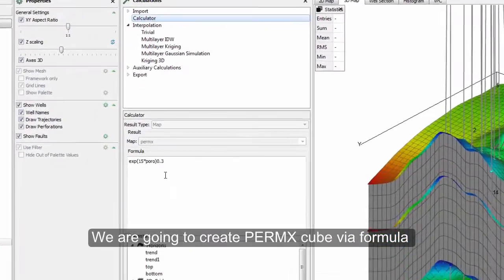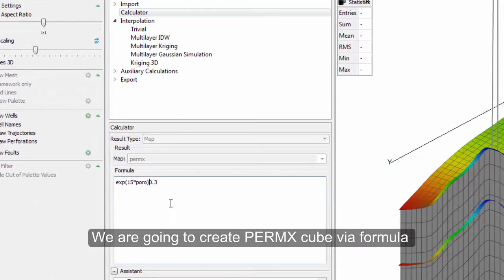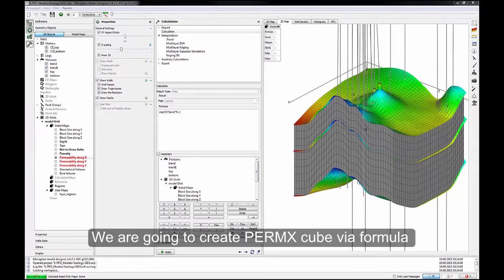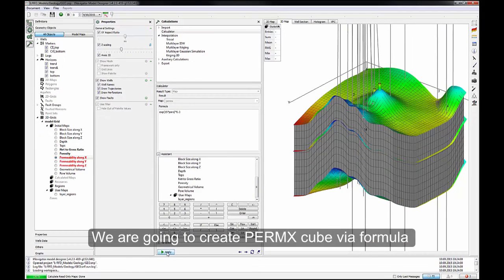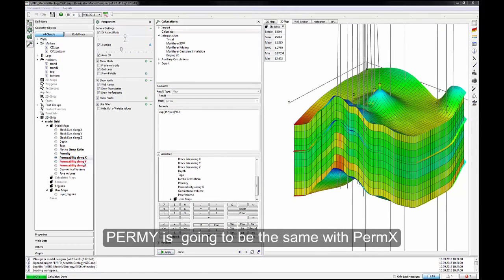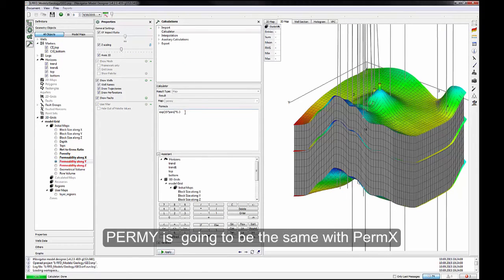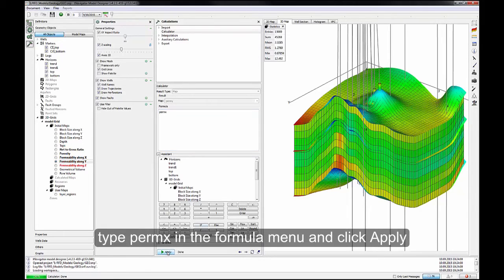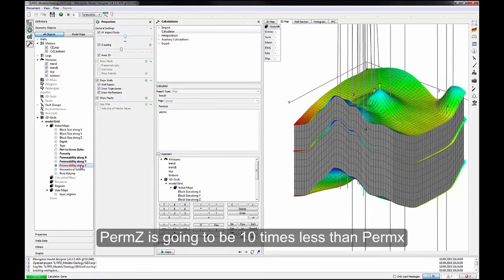We're going to create Perm X cube via formula. Perm Y is going to be the same as Perm X. Type Perm X in the Formula menu and click Apply. Perm Z is going to be 10 times less than Perm X.